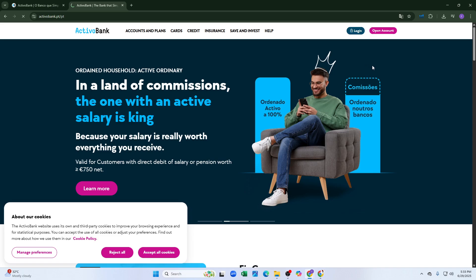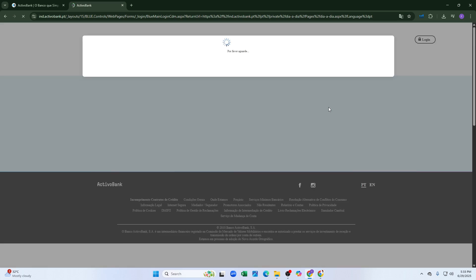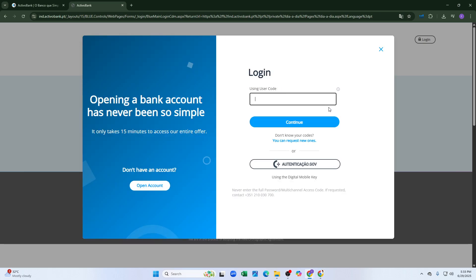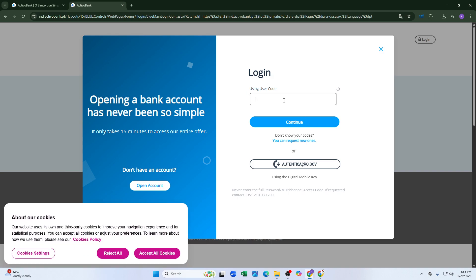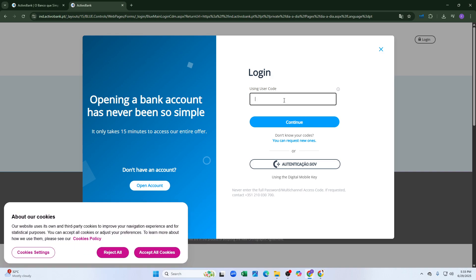Then you can enter your credentials to log in to your ActivoBank Portugal account. First, enter your user code and click continue.